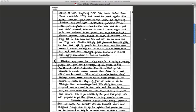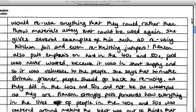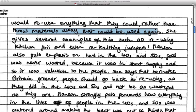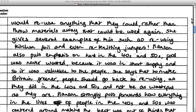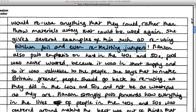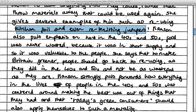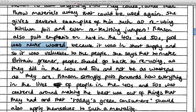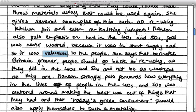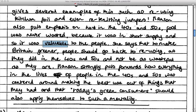She also says that people would reuse everything that they could rather than throw away materials that could be used again, and she gives several examples such as reusing kitchen foil and even re-knitting jumpers. She's picking out the specific examples the writer has given, which is why she's getting marks. Hansen also puts emphasis on how in the 40s and 50s food was never wasted — she breaks it down individually, noting that tin foil wasn't wasted, food wasn't wasted, older clothes weren't wasted, because things were in short supply and so valuable.